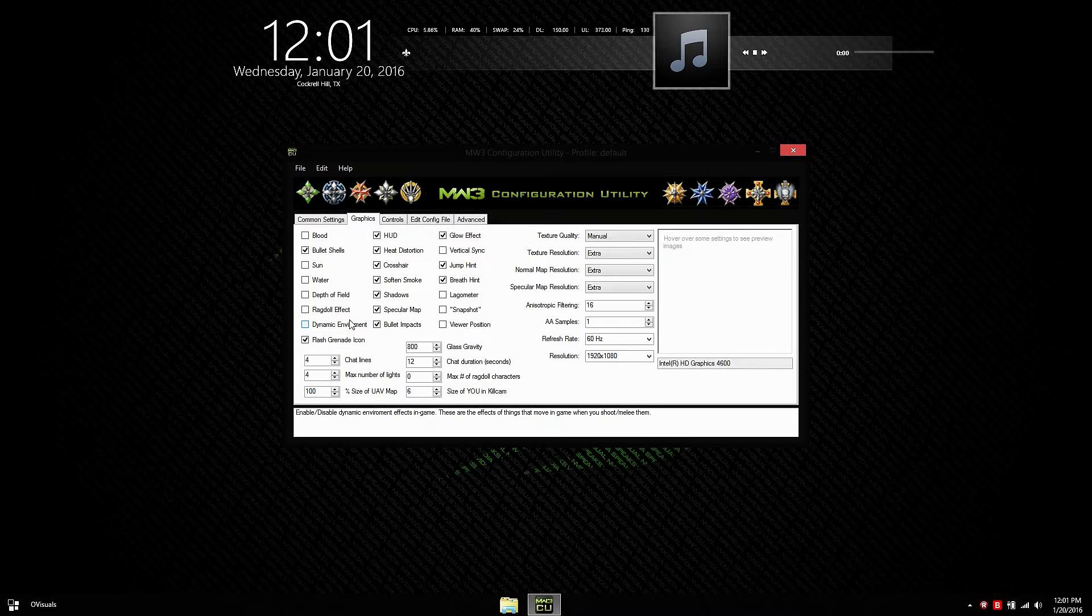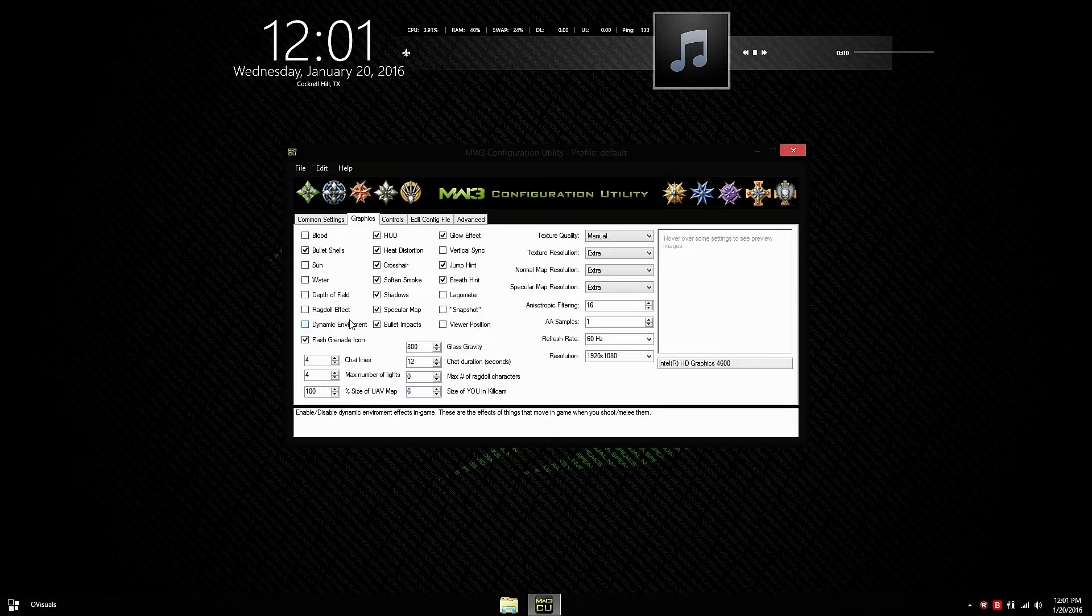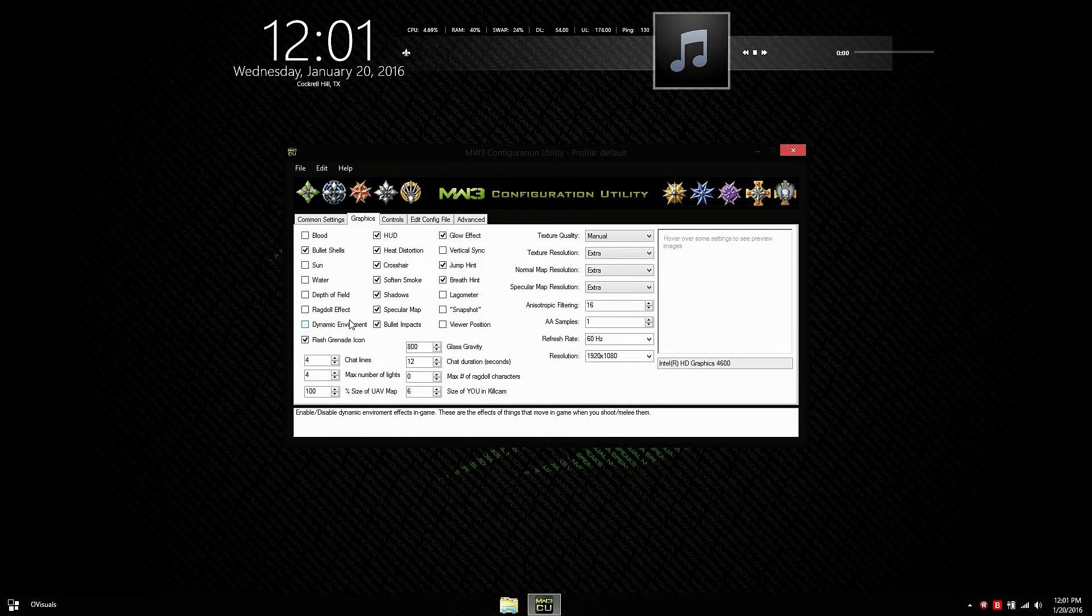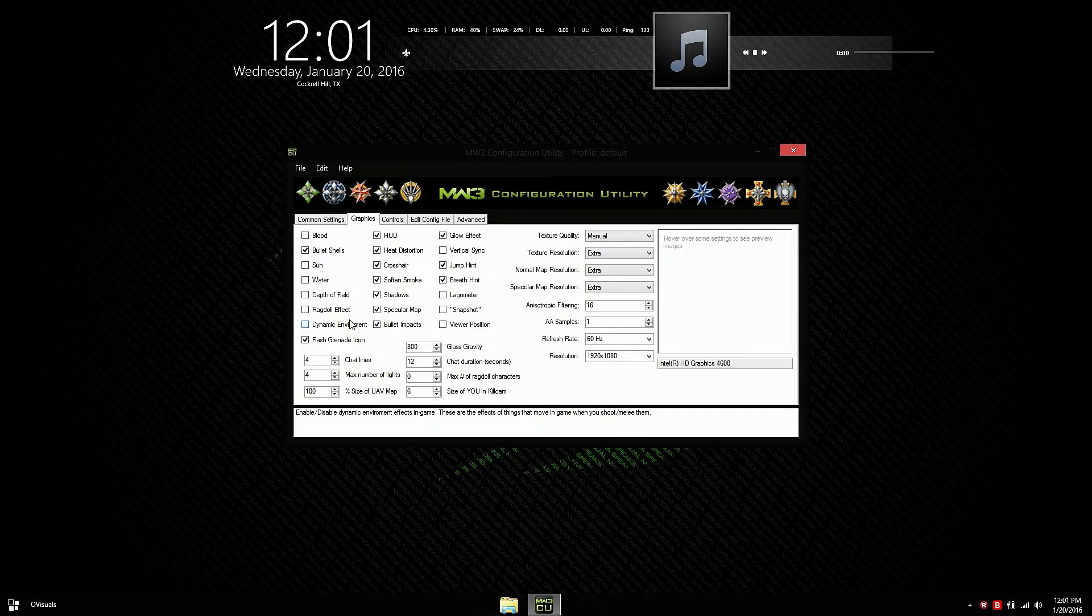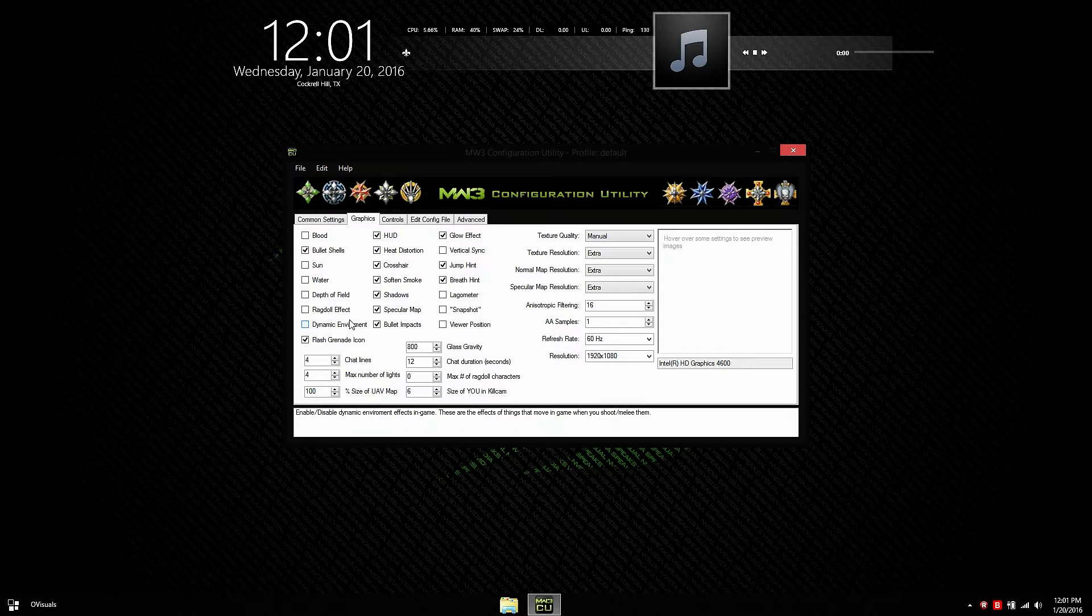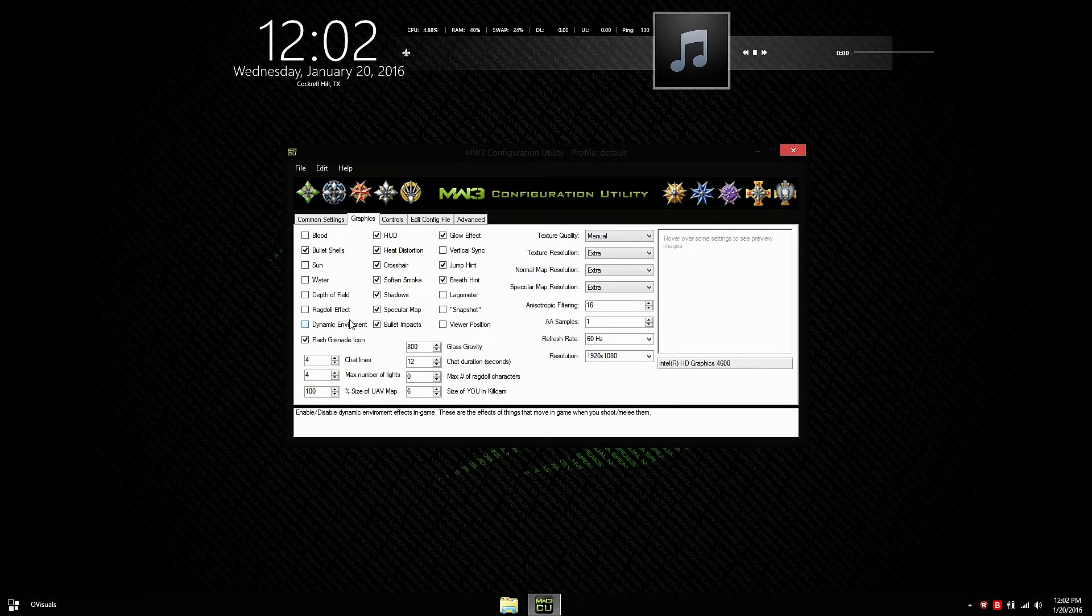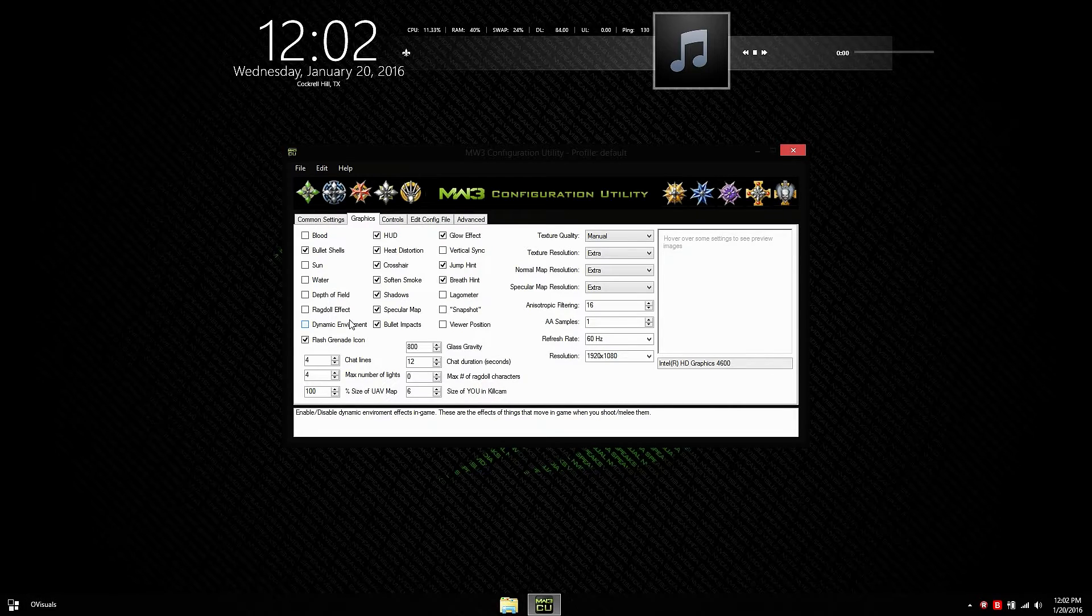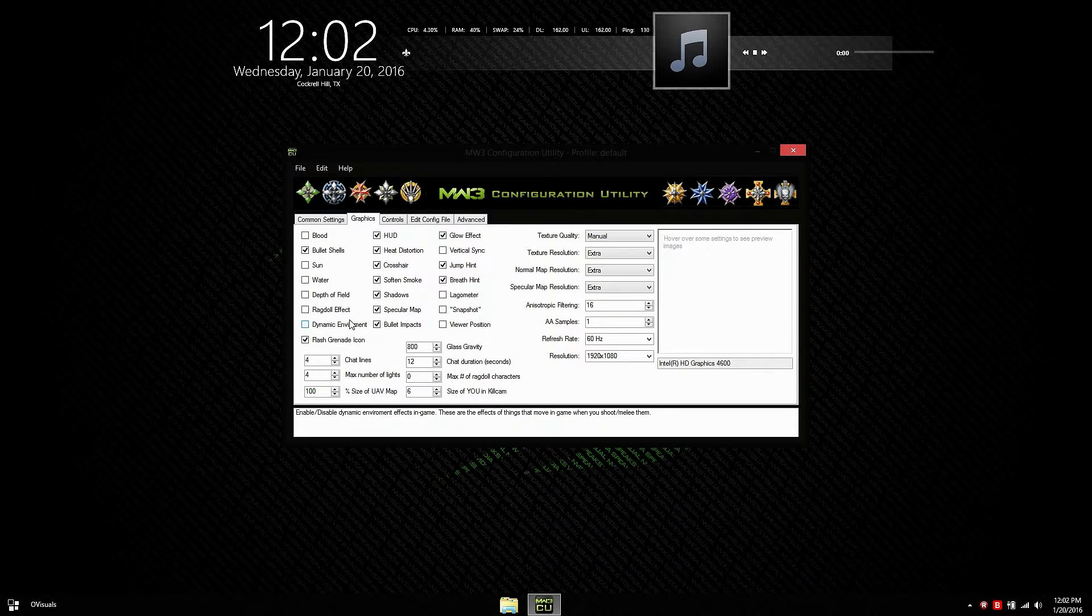The flash grenade icon is only for the flash. And it's basically like the semtex icon and the grenade icon. When a grenade is near you, it shows a little icon. But I recommend you leave this off because it's pretty useless. Once a flash grenade hits you in the face, it's pointless. And it's so fast that it's not worth having on or off. I don't even know why the option is there.